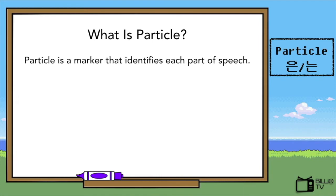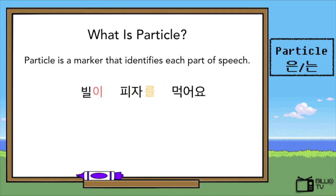So, what is a particle? A particle is a marker that identifies each part of speech. Let's bring a sentence.